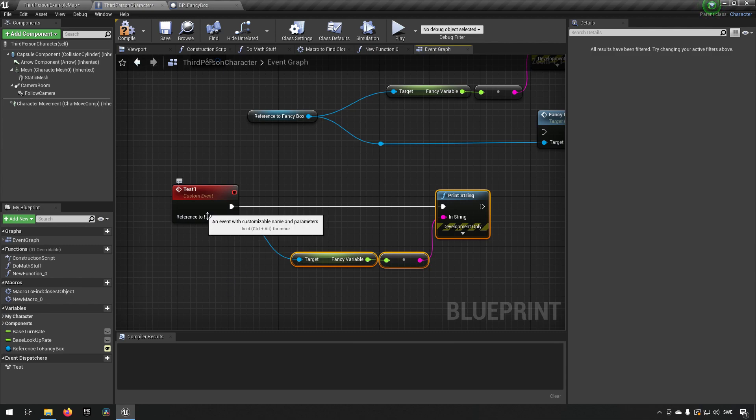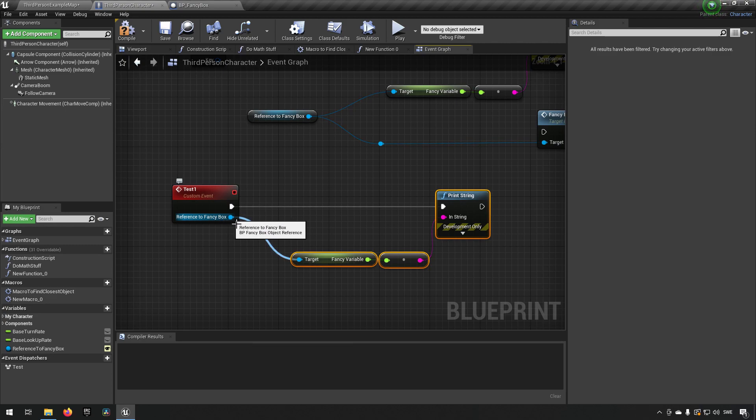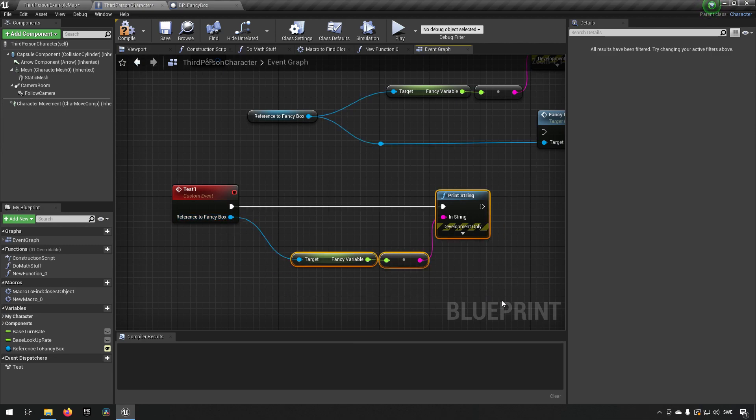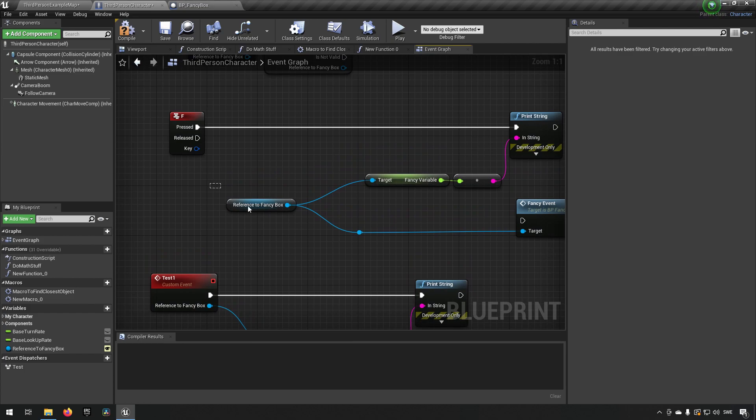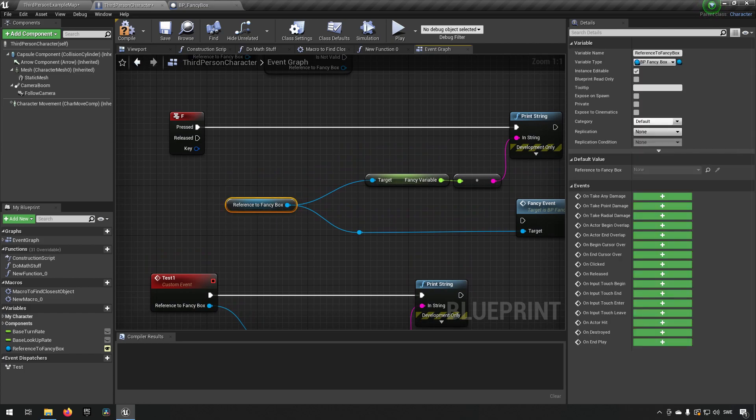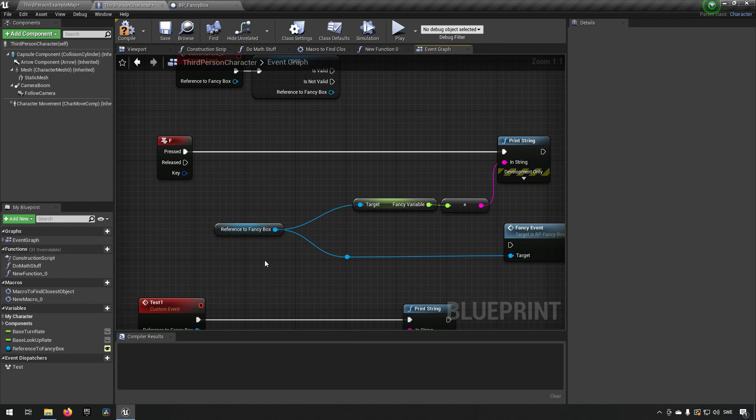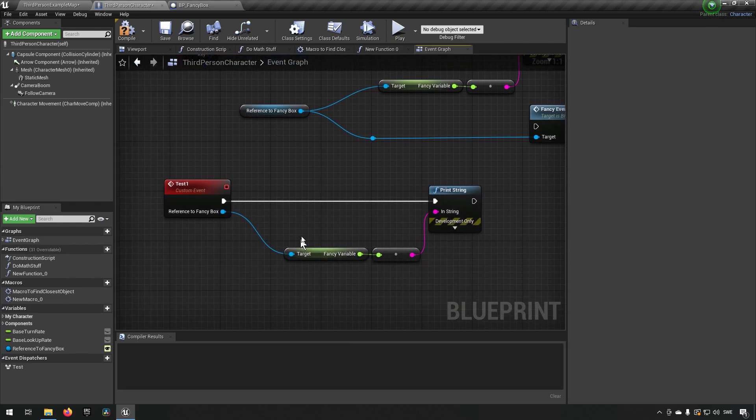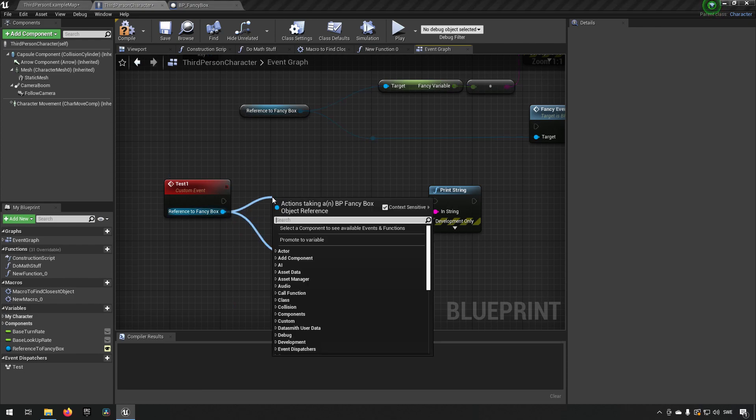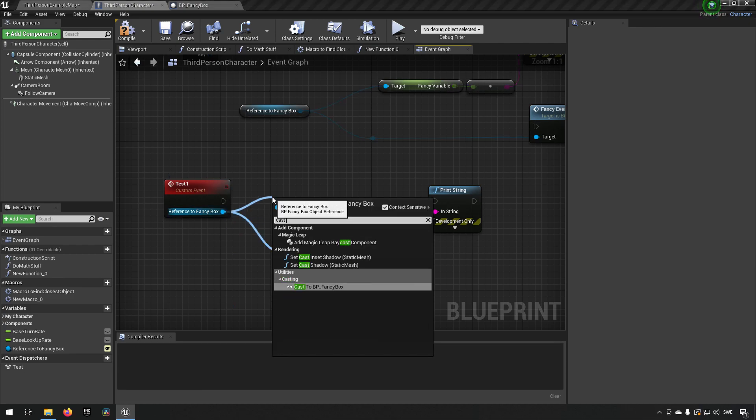If we are expecting this reference to always be correct when we get here, then this is a source where it could go wrong. Different ways of running into this problem in general is also that you are expecting to set this at some point and then are forgetting, maybe like in a begin play or something like that. Another way you could possibly get it is by trying to do a cast and then setting a reference and then expecting that reference to work later on.